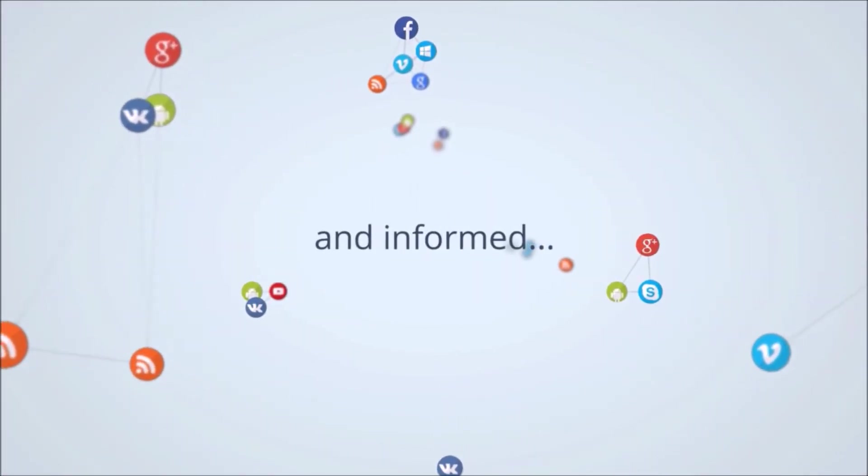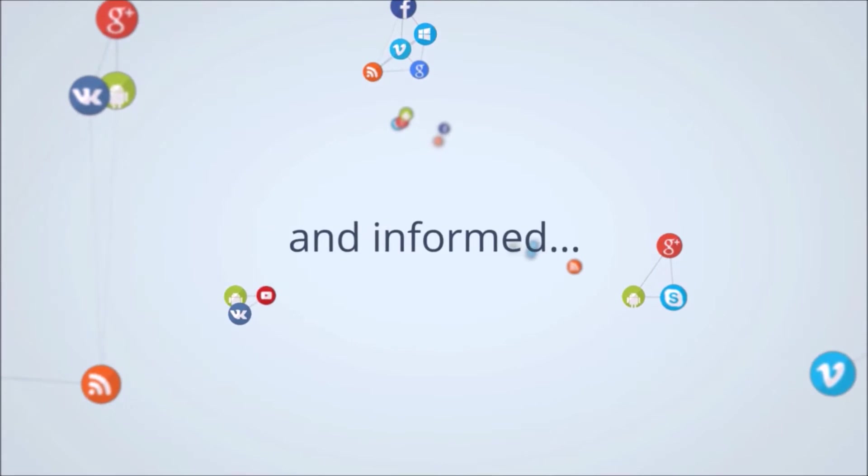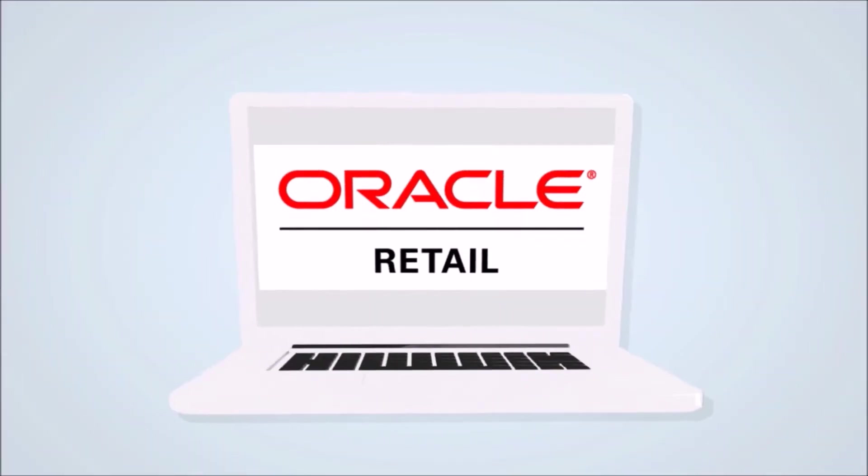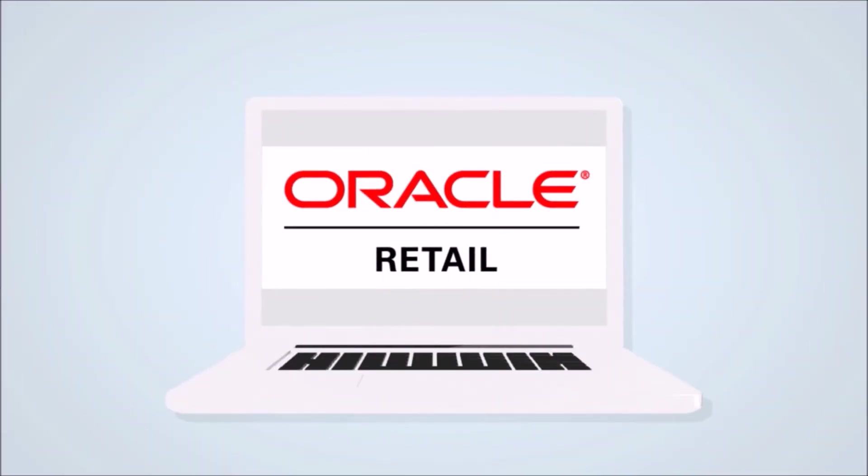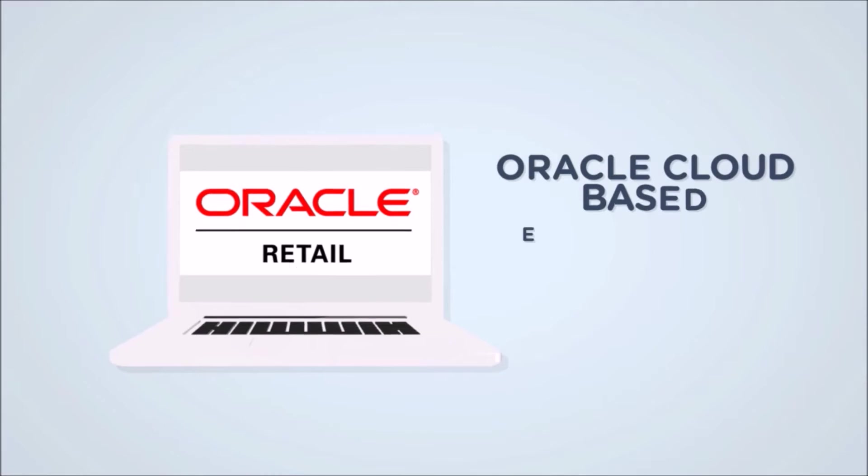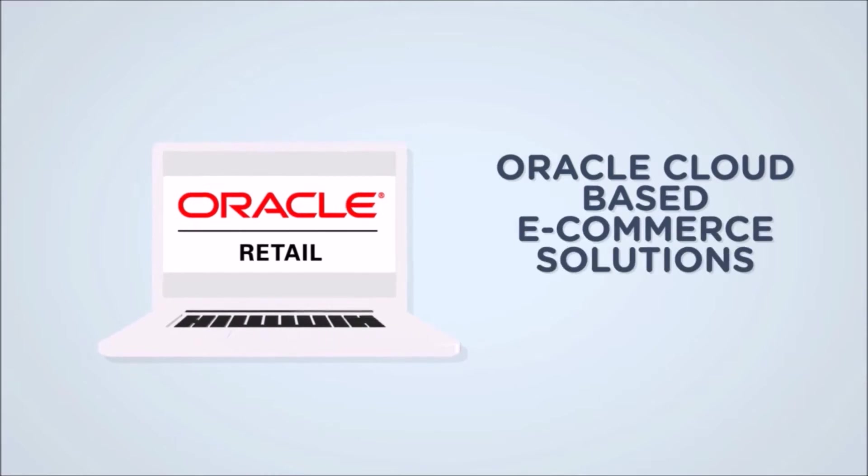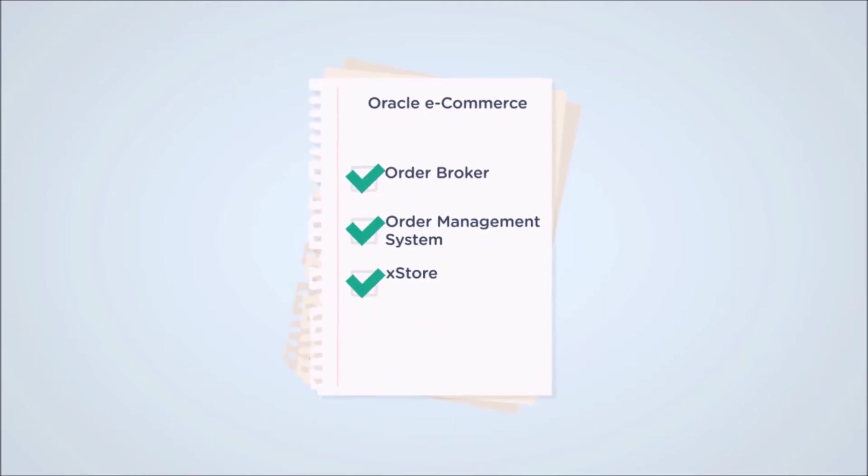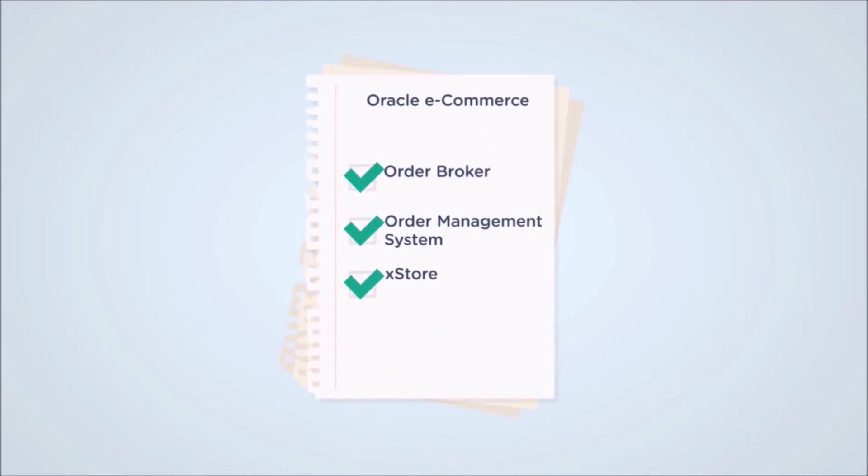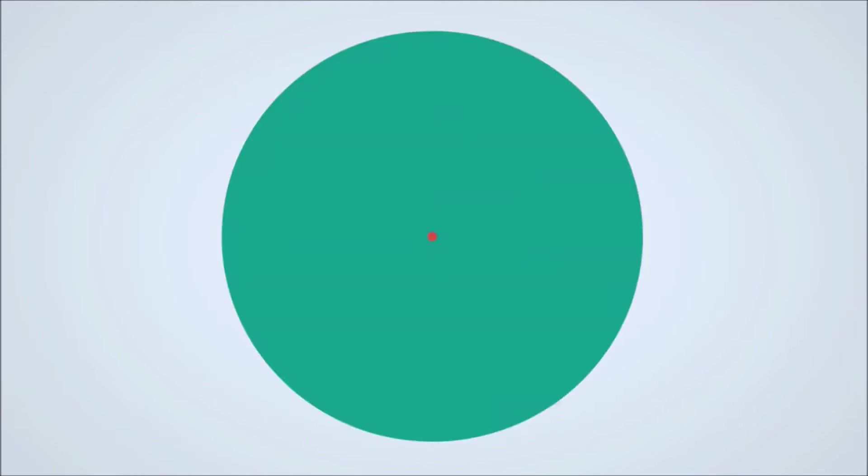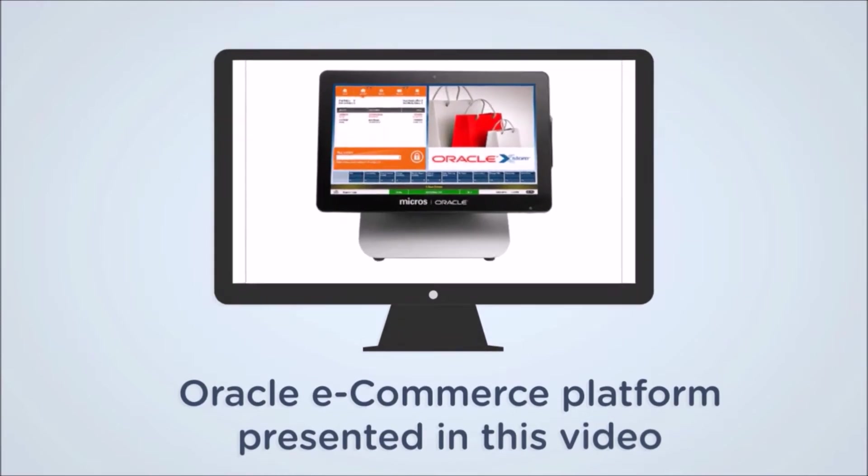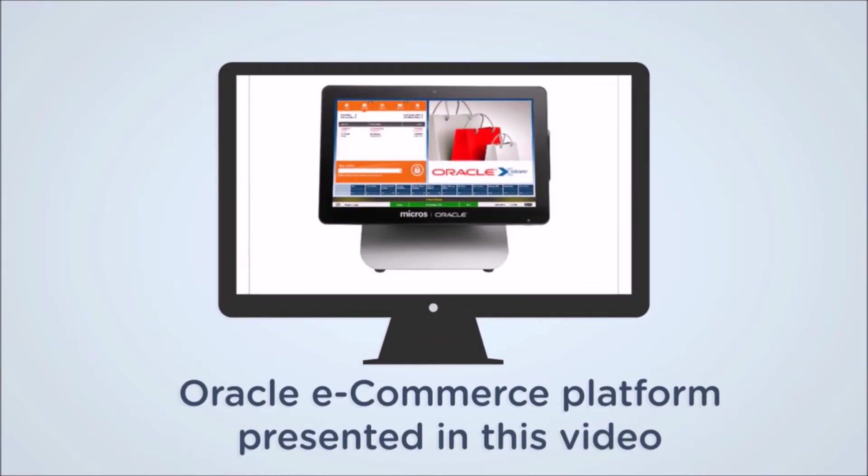Oracle provides a robust yet user-friendly cloud-based platform for retailers in order to accommodate to these customers' needs. In this video, we are going to demonstrate one of the many end-to-end capabilities and features of the Oracle eCommerce platform by showcasing an example of a customer placing an order that will be collected in-store.